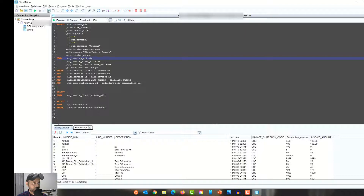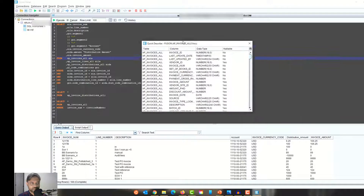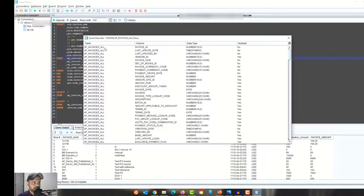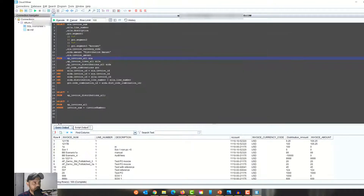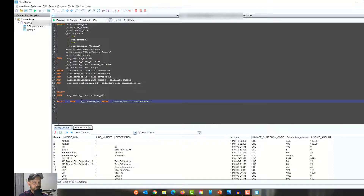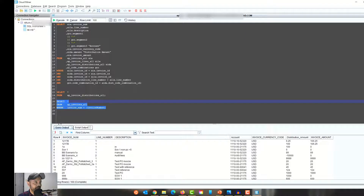The next option is Describe — similar to Go to Declaration but gives less detail; it shows just the table or view name, column names, data types, and whether they can be null. The Save option lets you save your query as a SQL file. There's also a Format SQL option — if I select a SQL statement and click Format, it neatly formats the SQL, which is pretty useful.